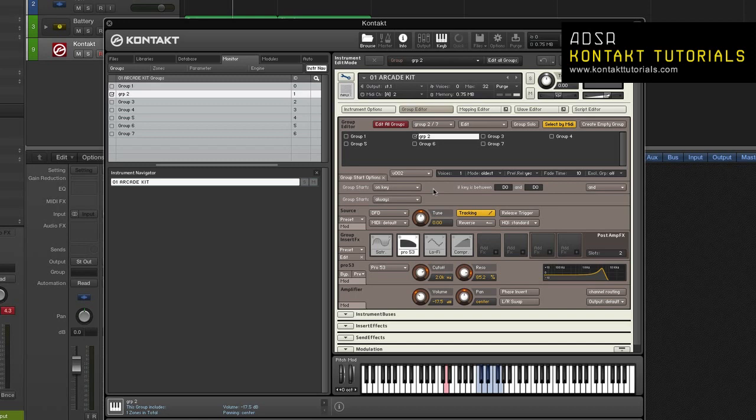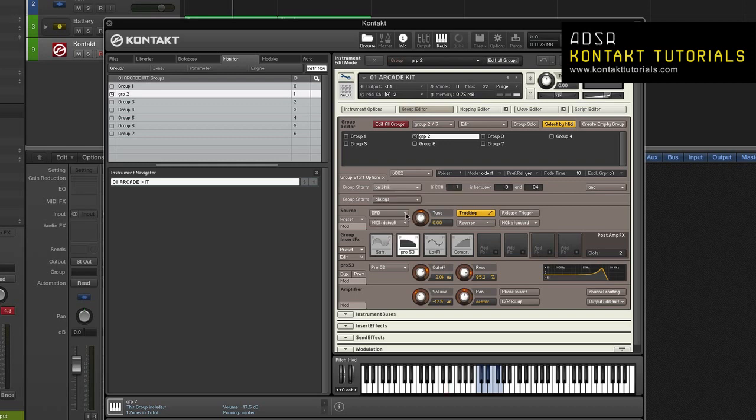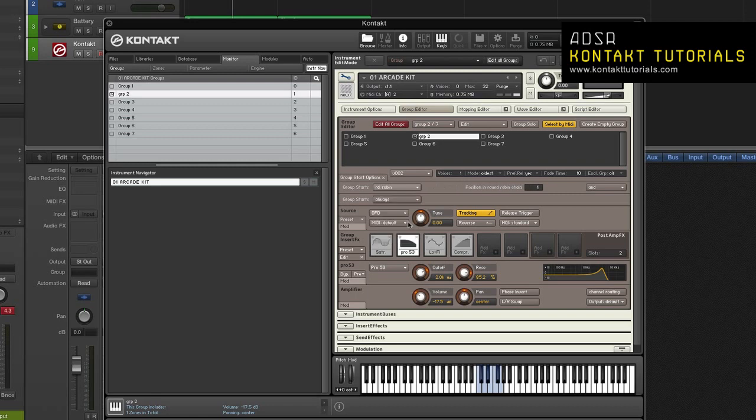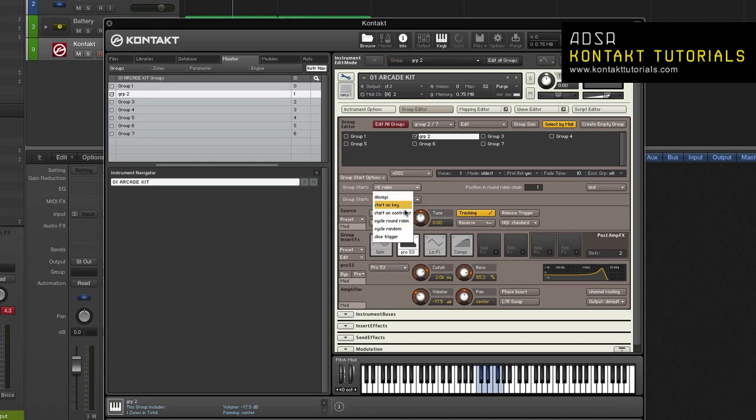Start on controller. The group will become active when contact receives a MIDI controller value within a specified range. It will be deactivated again when a controller value outside the range is received. Cycle Round Robin. All groups that have this condition in their group start options and contain zones that match the key and velocity range of the incoming note will be cycled in a round-robin fashion on each similar note. Cycle Random. Like cycle round-robin, but notes will be cycled randomly instead of sequentially.